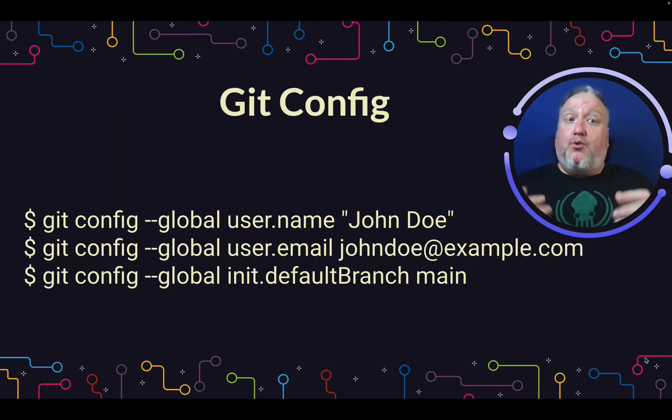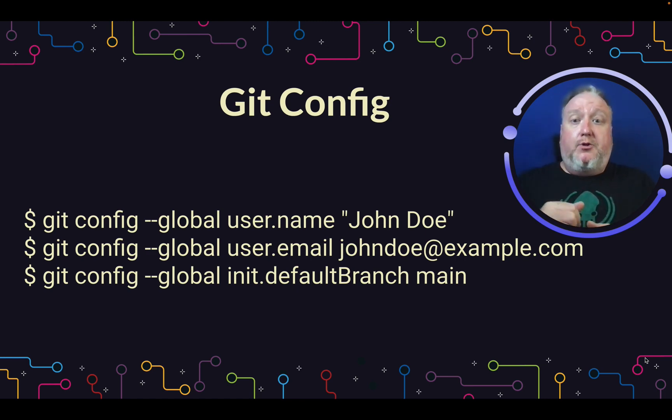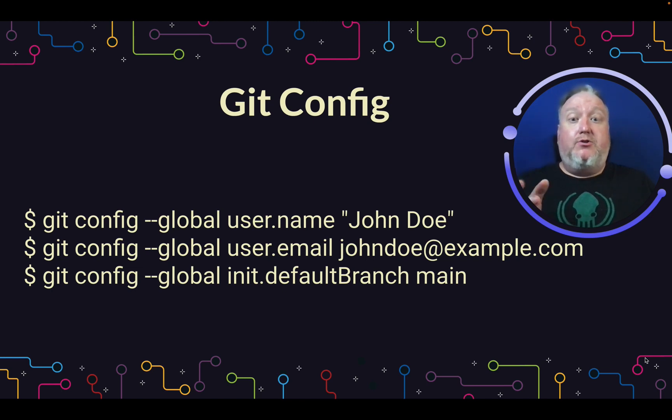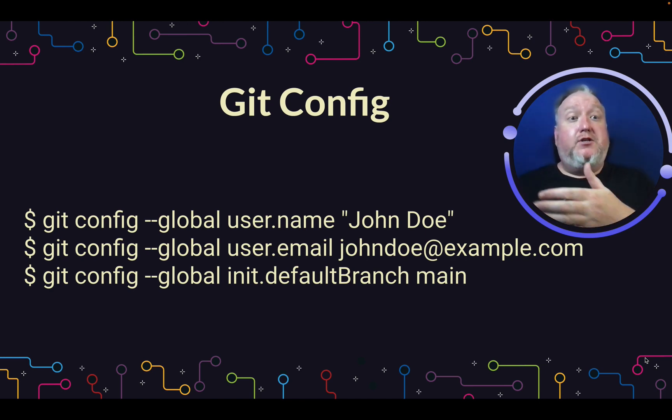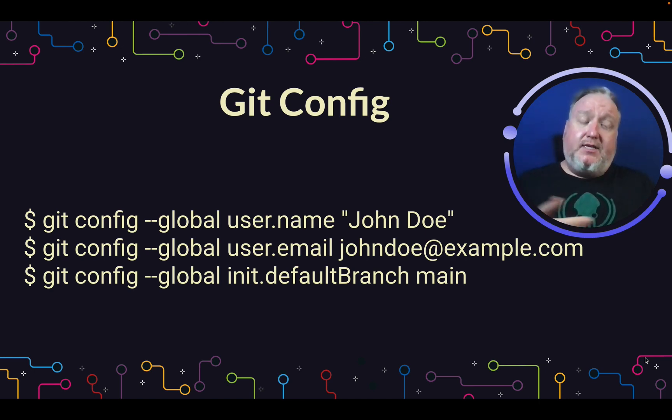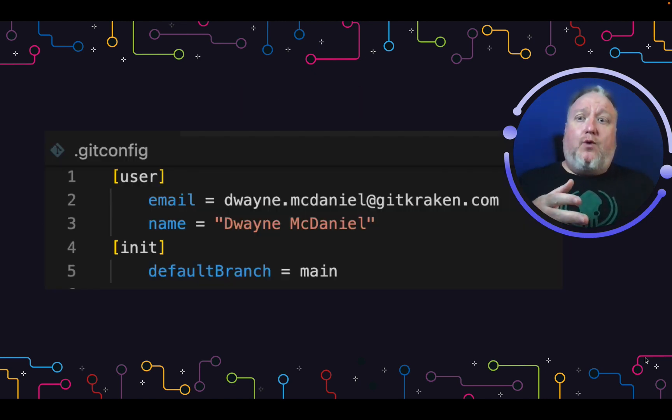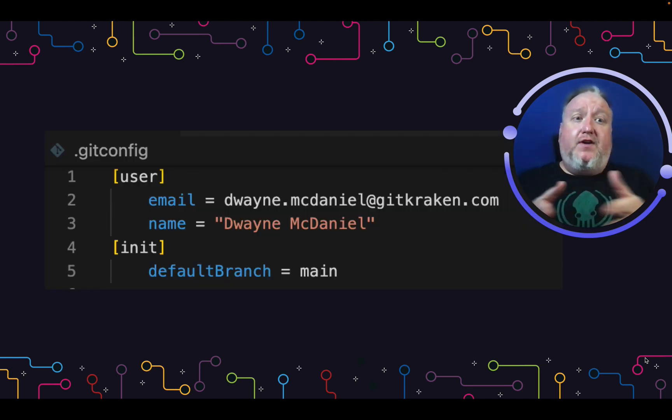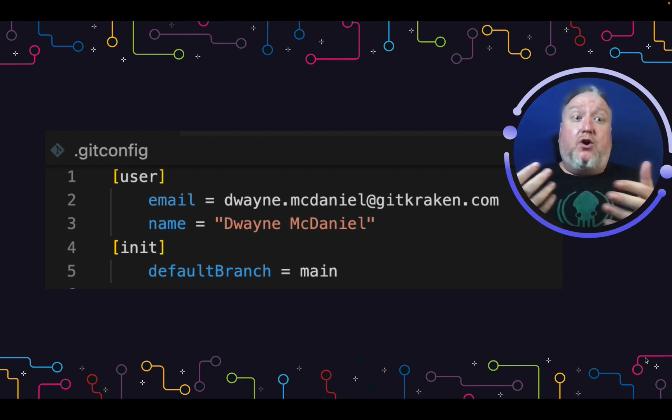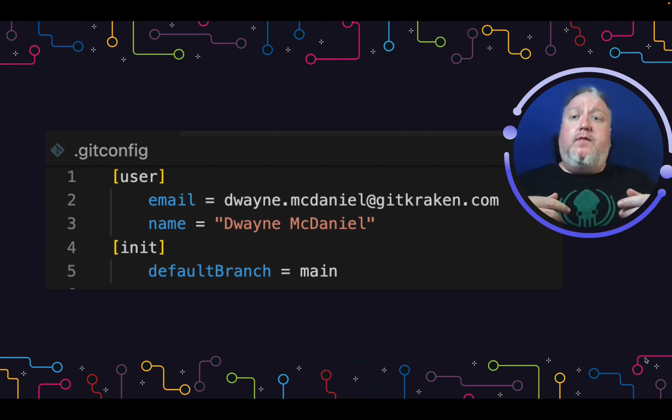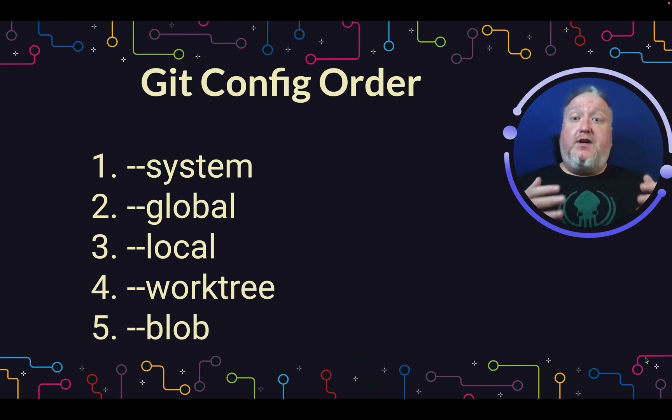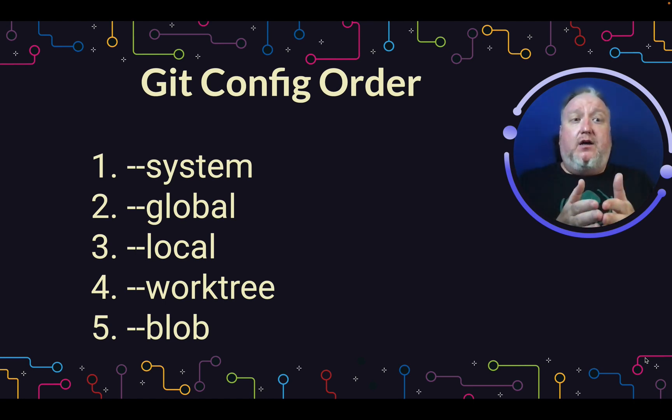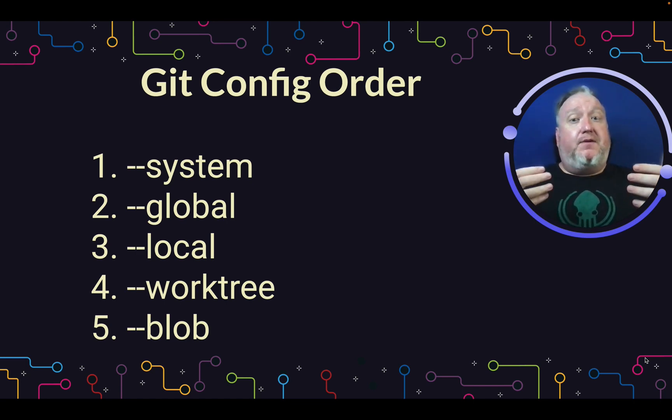Now, if you're watching this video, you probably already have Git installed and you've probably already used Git config. Git config global to set your username, git config global to set your user email, and git config global init.default branch to tell Git what to call the first branch when you initialize a new Git repo, in this case main. Since we use the global flag, it writes those configuration options to your .git config file, which by default lives in your home directory. This isn't the first place or the only place that Git pulls configuration from.